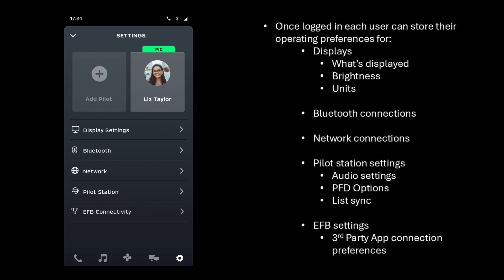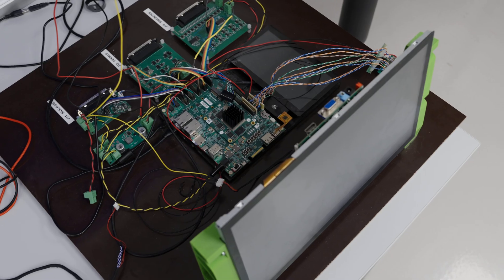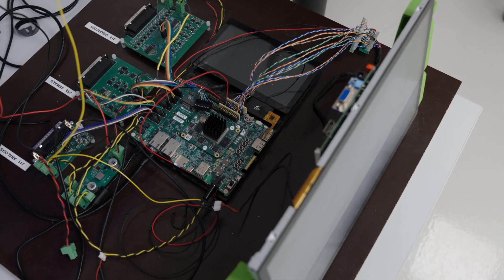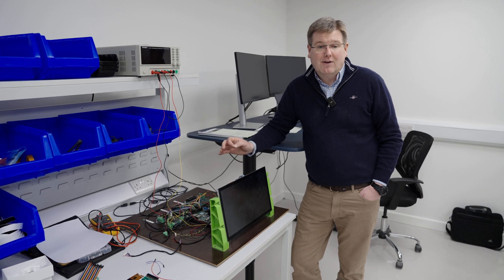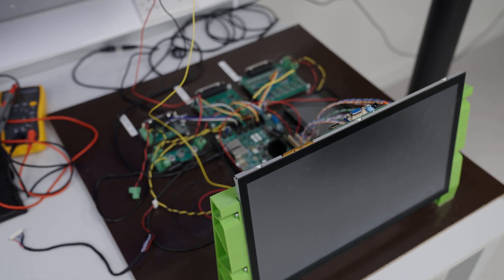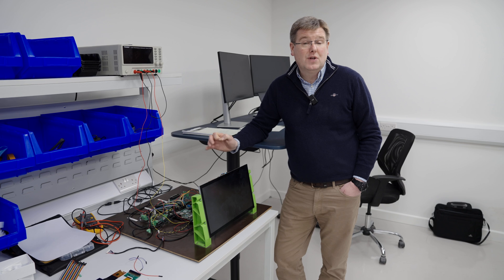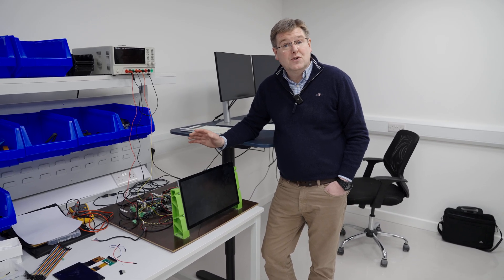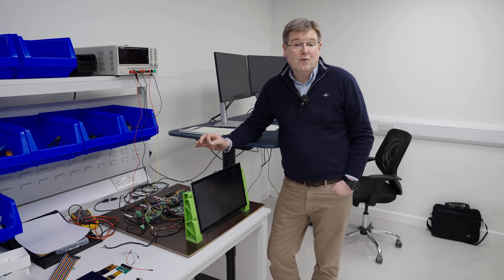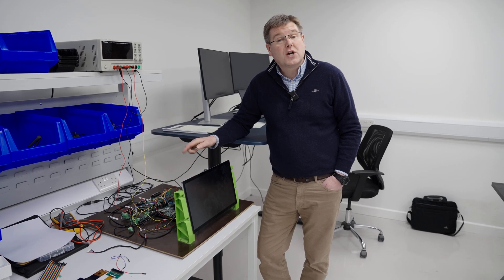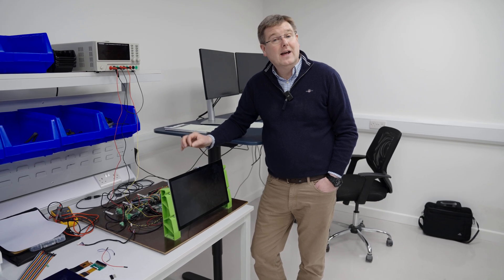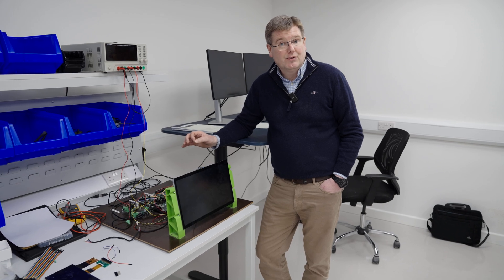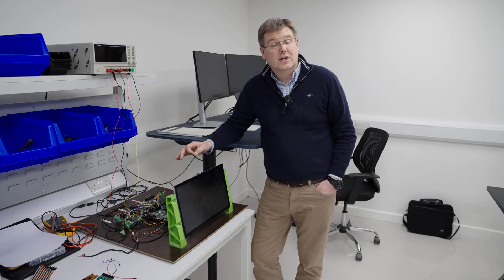Users can also configure their electronic flight book settings, including which third-party navigation app connection they want to use and the preferences for that application. In parallel with the user interface development, the team have been extensively testing the display processor hardware. The display processor must seamlessly combine the user interface application, background layers, touch functionality, all video feeds, and communication between devices, while delivering a smooth user experience at around 60 frames per second. Generally the testing has found that the user experience is great and the hardware keeps up fine, but there is some scope for improved memory management and performance. The team are currently optimising this to get the best out of the hardware and provide the largest margin for future capability growth. Once this testing is complete, it will be extended to integration of the peripheral devices.